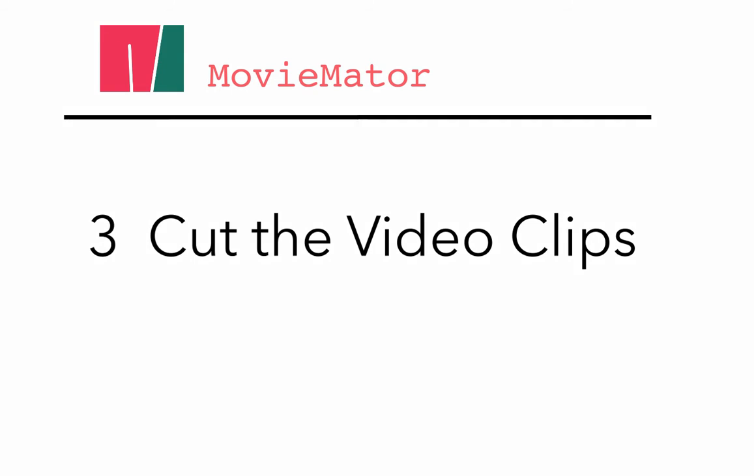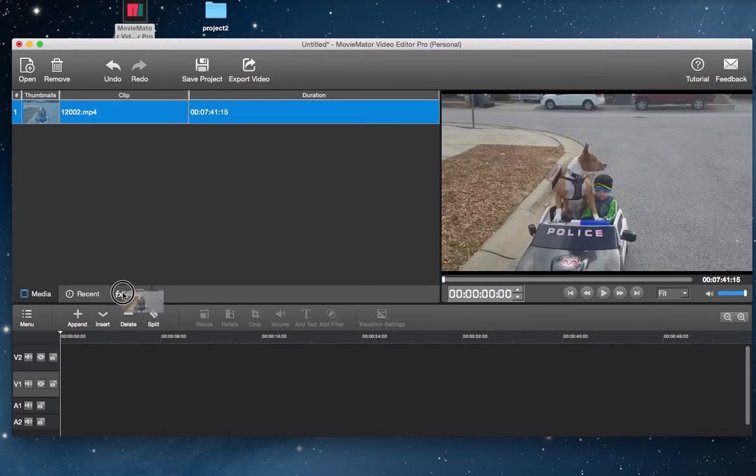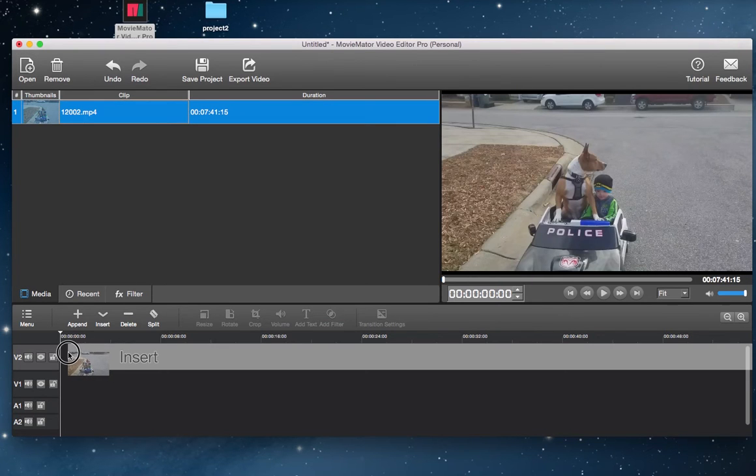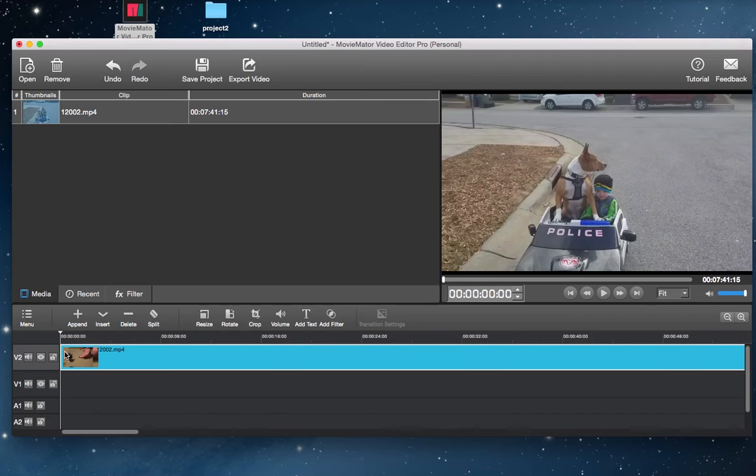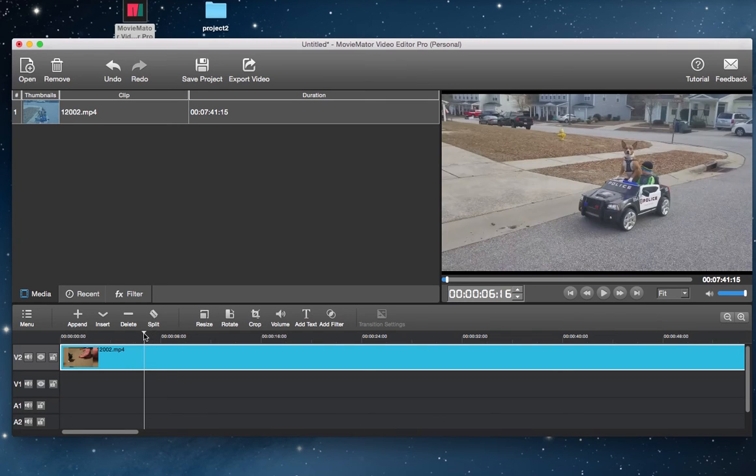Step 3: Cut the video clips. First, you need to drag the clip to the video track, then move the playhead to the moment where you want to cut the clip.